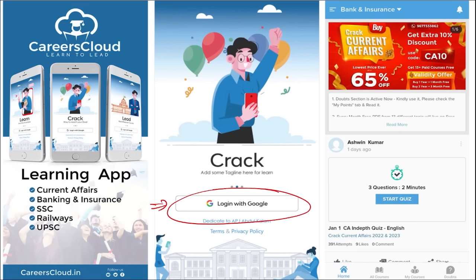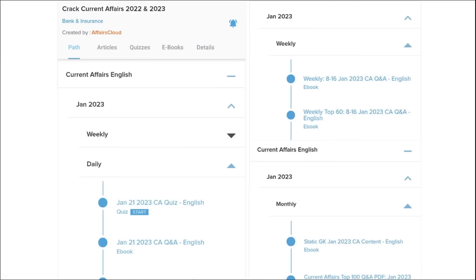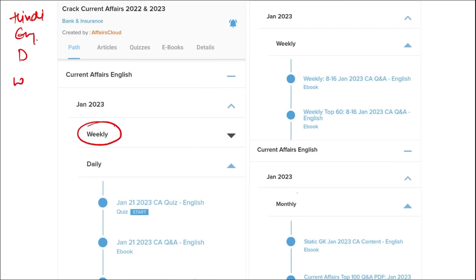This is the best platform where you can enhance your learning. Here you will be provided with multiple courses, multiple options of quizzes, and current affairs on a daily basis. PDFs and quizzes will be provided to you on a daily basis, both in Hindi as well as English. You will also be provided current affairs on a weekly and monthly basis.